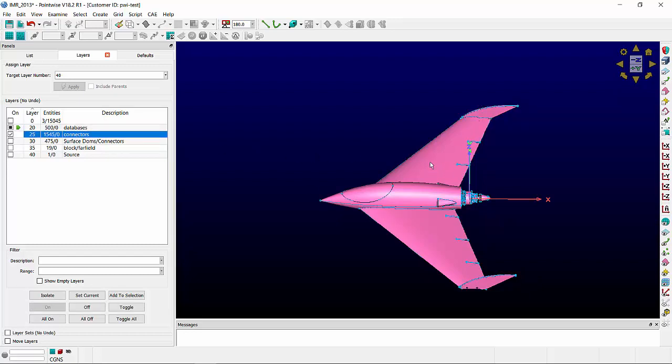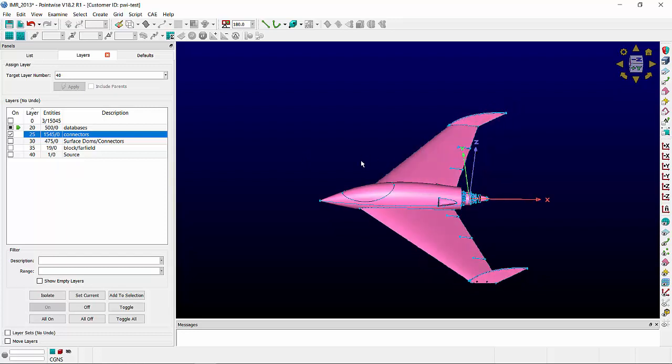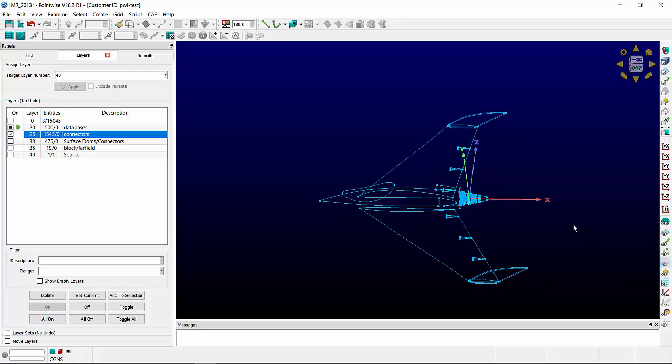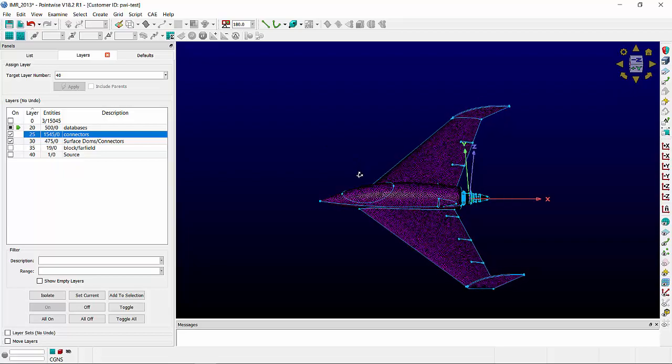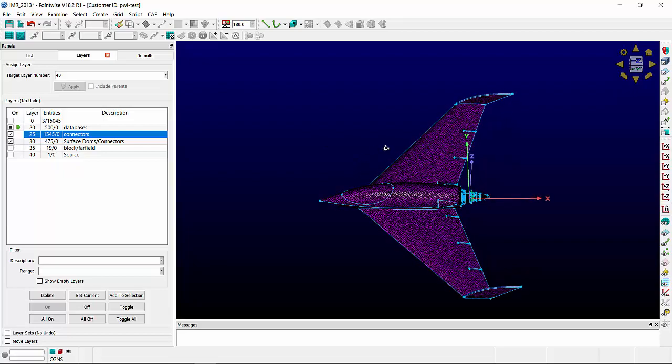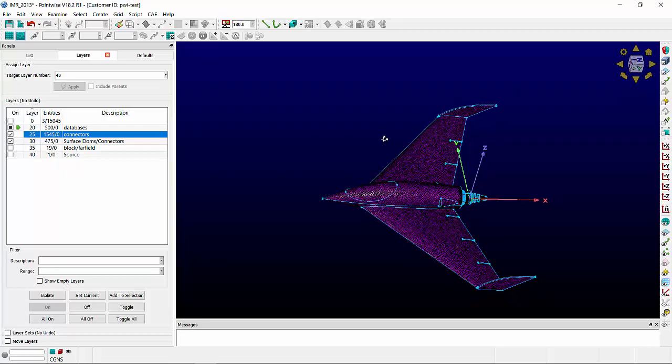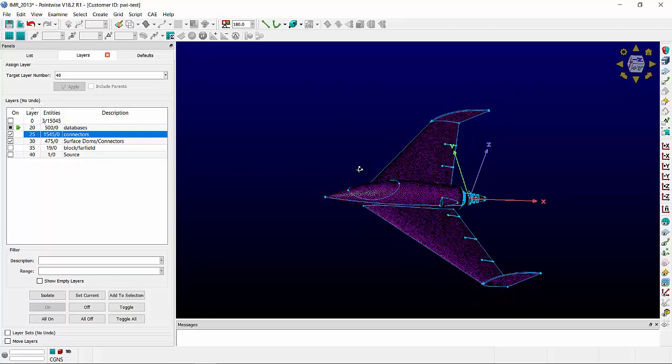Connectors are the one-dimensional grid elements. If I turn off the visualization of the databases, you can more clearly see them. You can also see how domains are built from these connectors, and they stick to where the databases are.